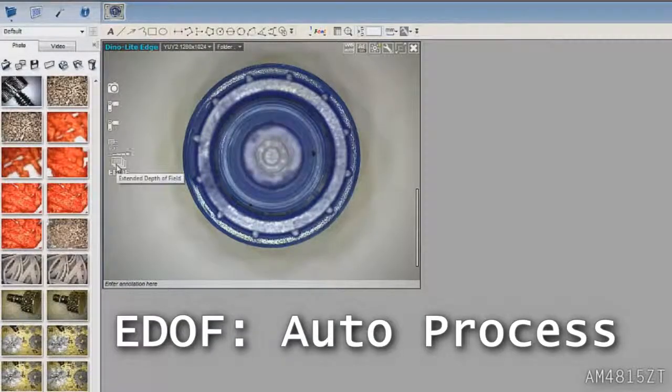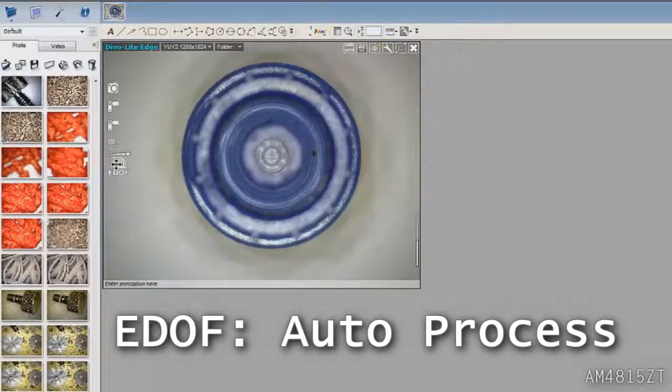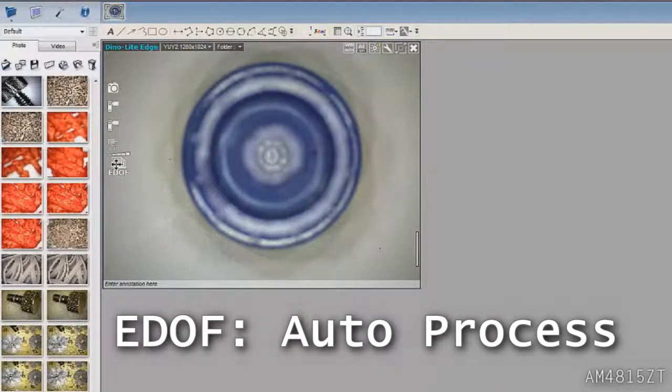When using EDOF, start at the highest focal point to successfully capture a clear, deep image.